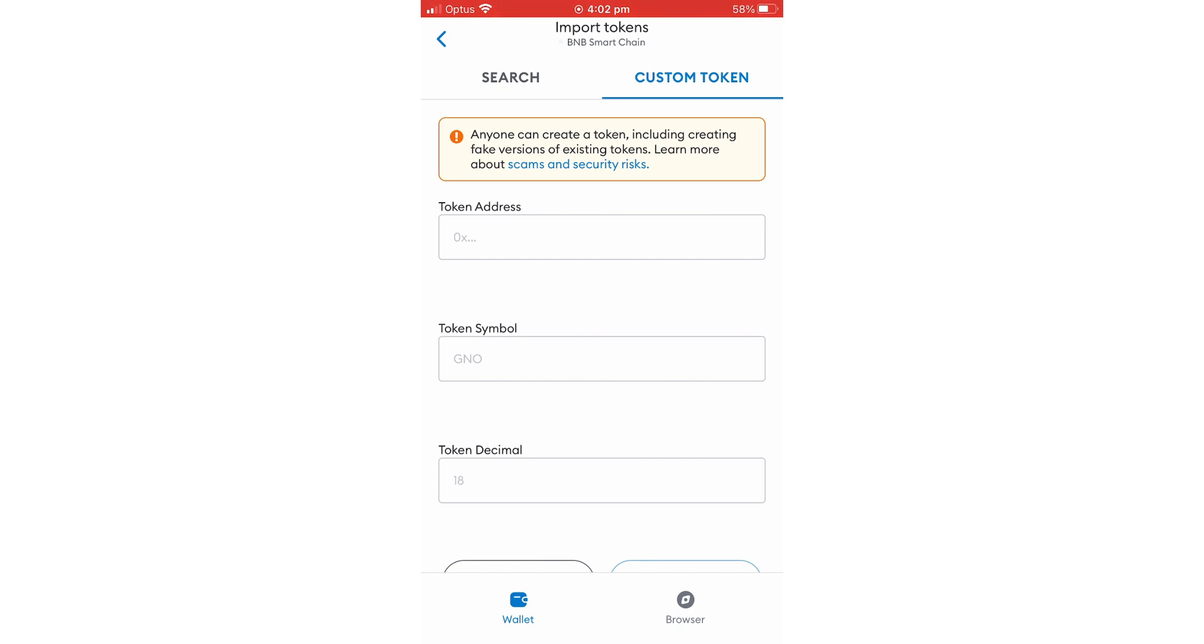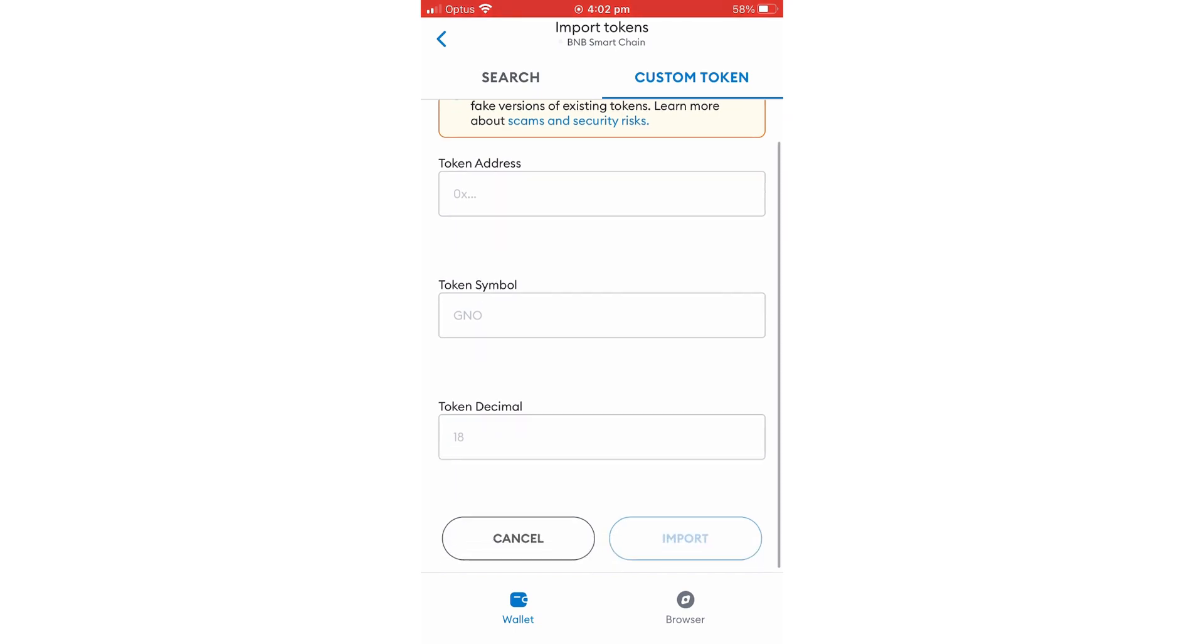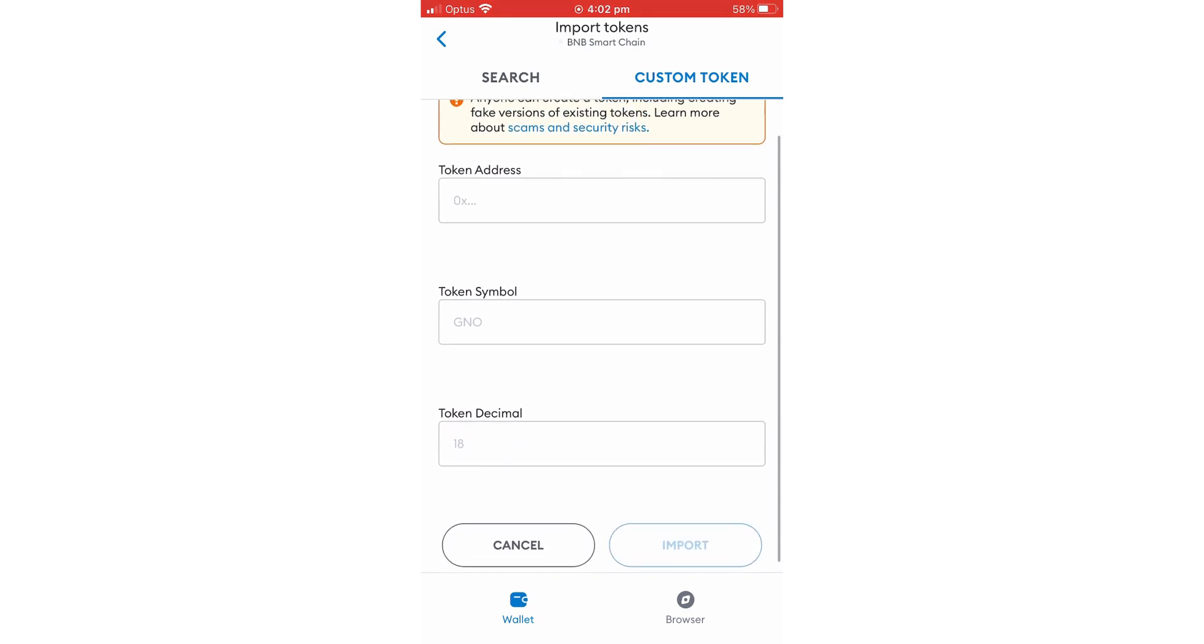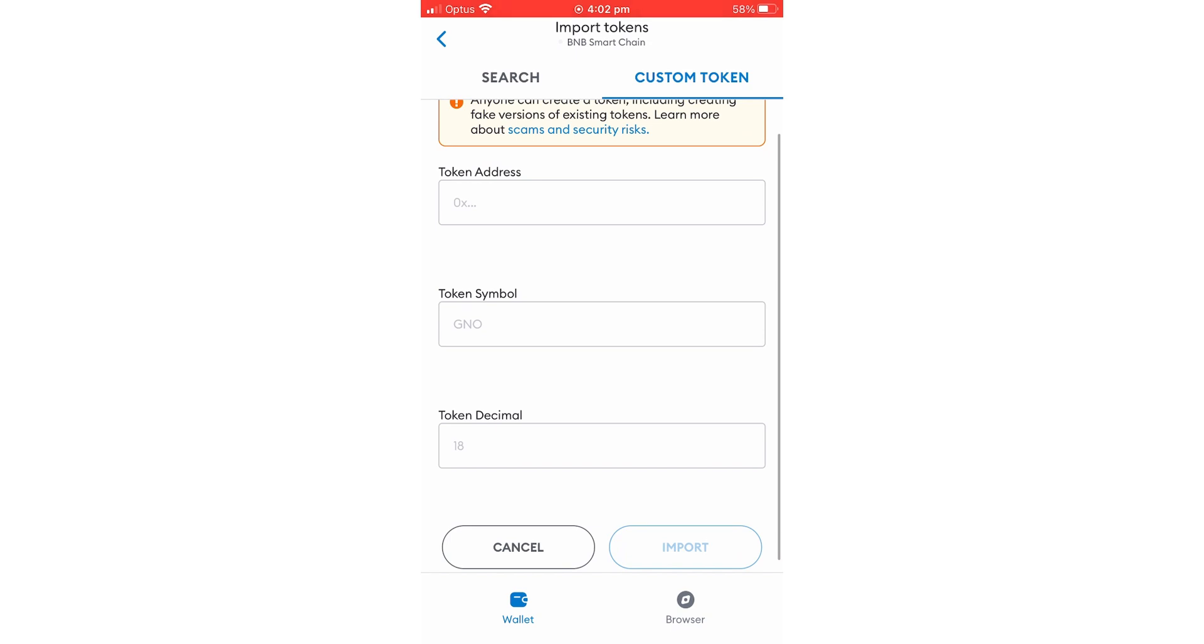On this page, you have token address that you need to enter, token symbol, and token decimal. You've already got the information from Bing Sale website. Once you put in all the information and click import, you should see all your tokens.